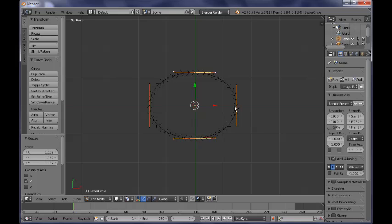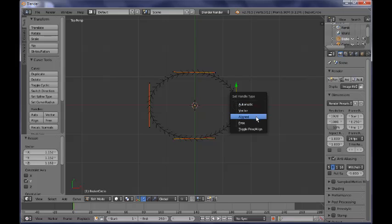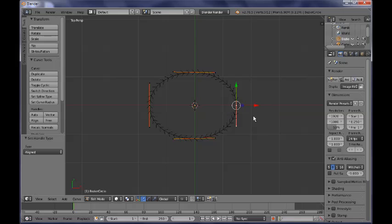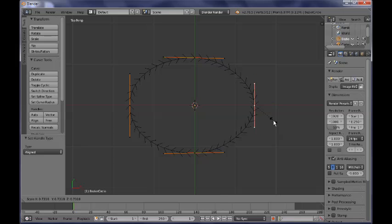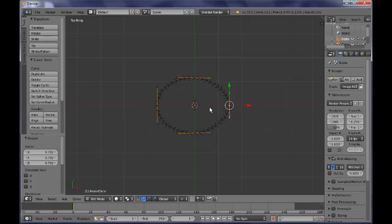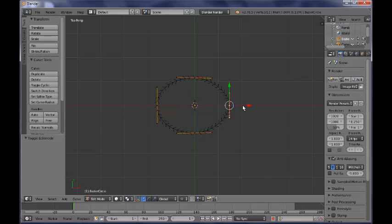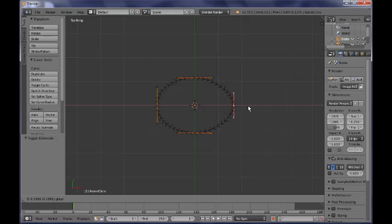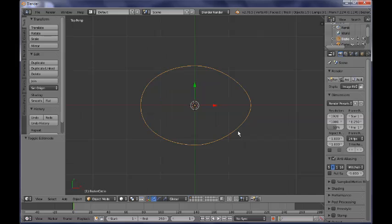So if you need to adjust any of those handles you can select it and then you can press V and switch over from the automatic to the aligned mode. So now you can scale it up or down as you see fit until you are satisfied with the result. You can move it something like so.